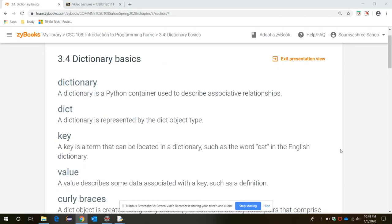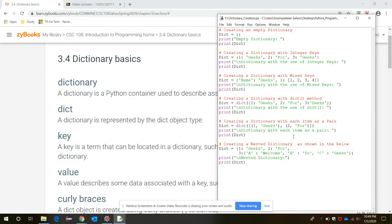This video is about dictionaries. Like lists, sets, and tuples, there is another type of container called a dictionary. Its syntax is somewhat dissimilar to other types — it's a unique type of container which usually describes associative relationships. Let's see that through an example.